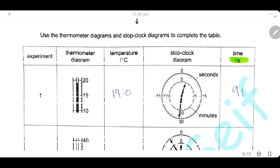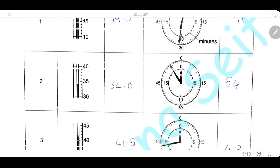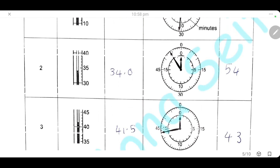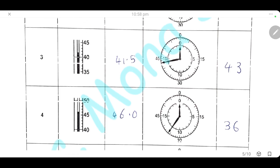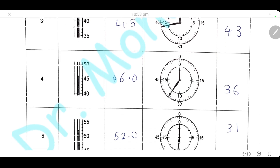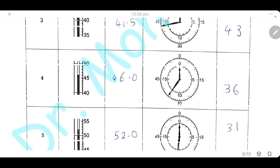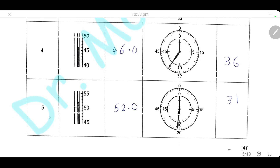Use the thermometer diagram and the stop clock diagram to complete the table. Here we have the thermometer readings for the 5 experiments. The first experiment temperature is 19°C. The second is 34°C. The third experiment is 41.5°C. Then we have 46°C. Finally, in experiment 5, we have temperature 52°C.